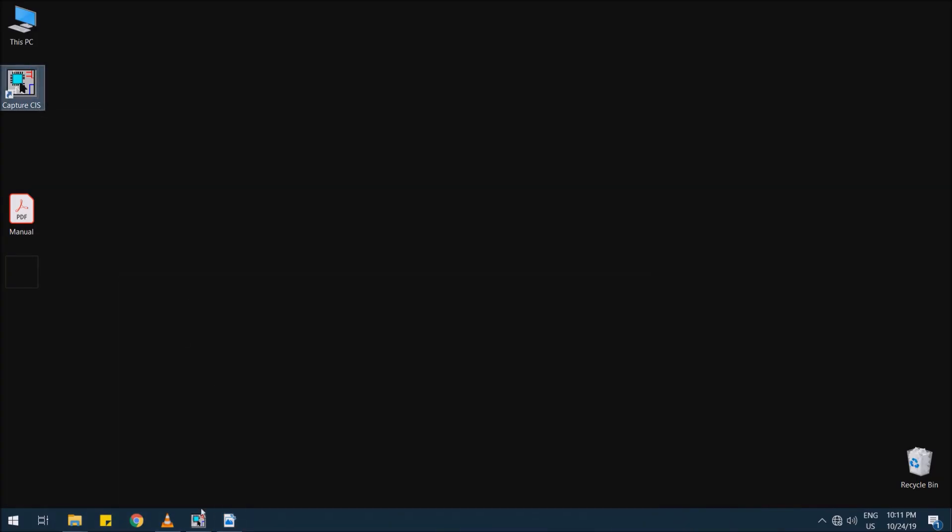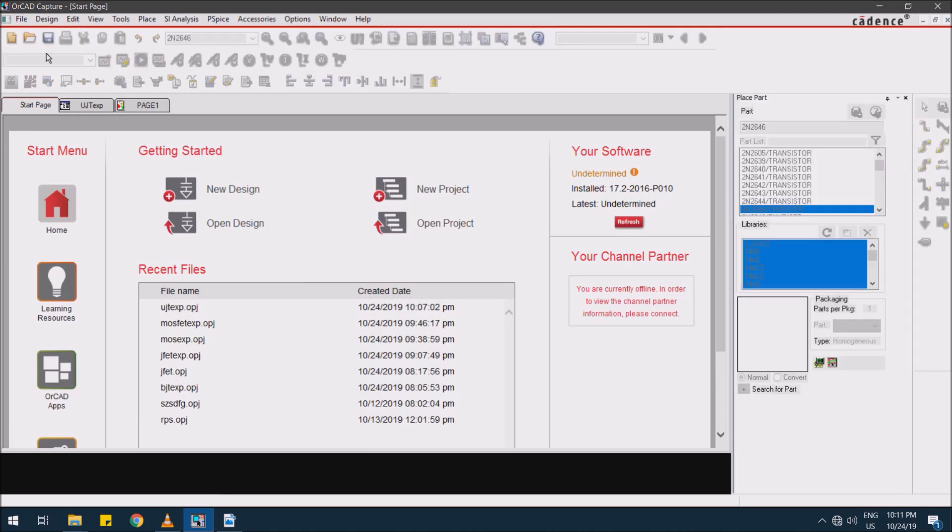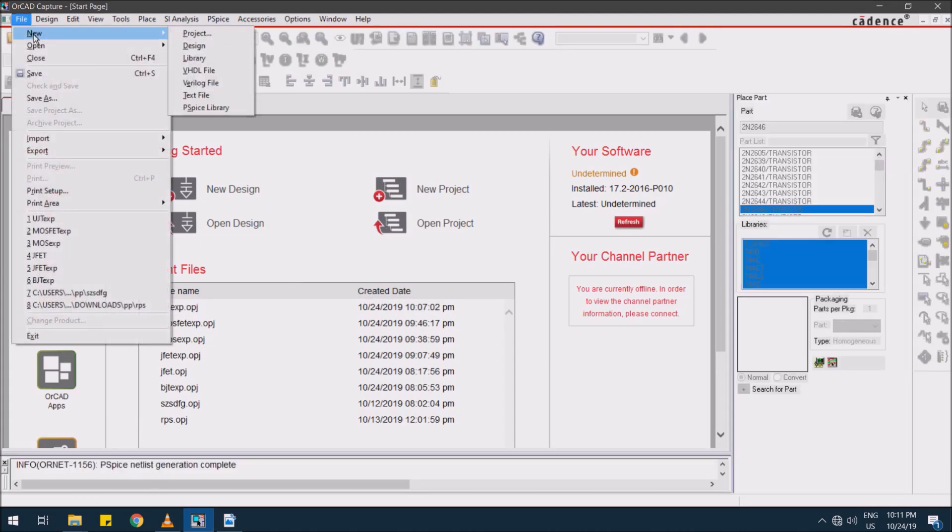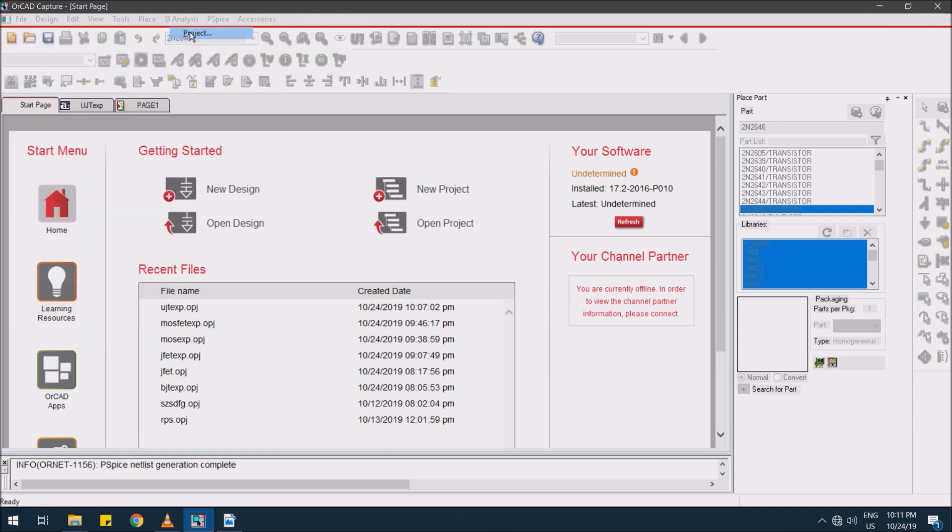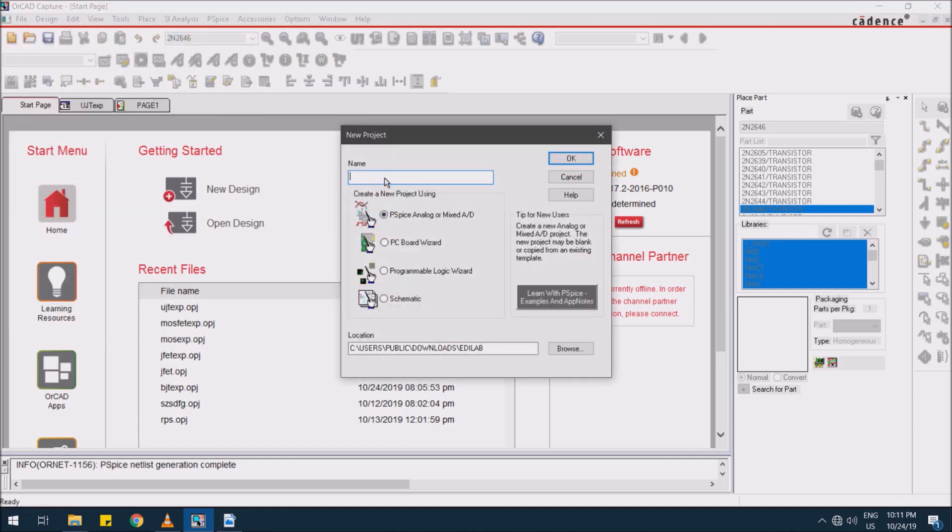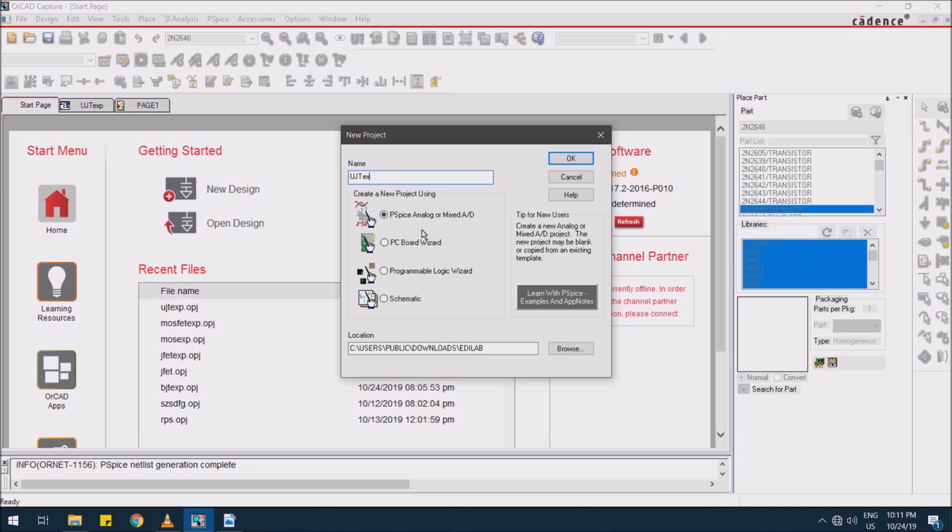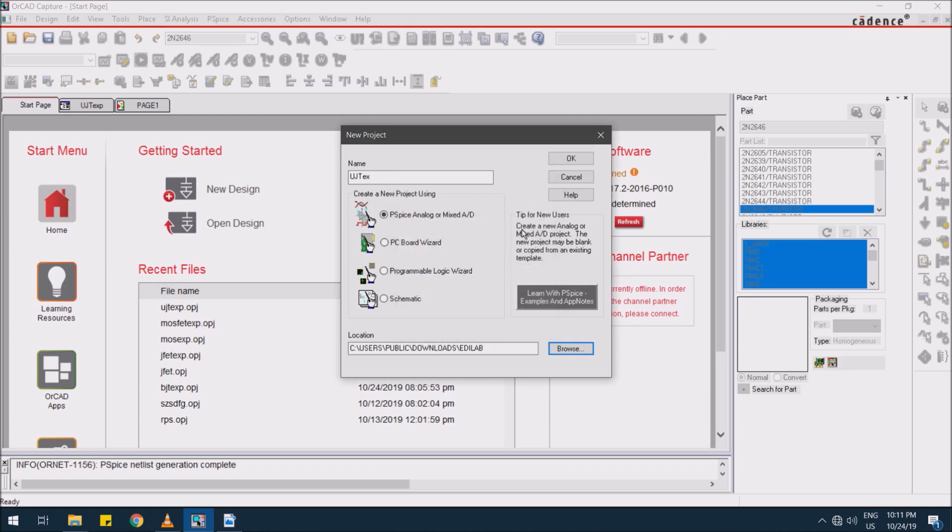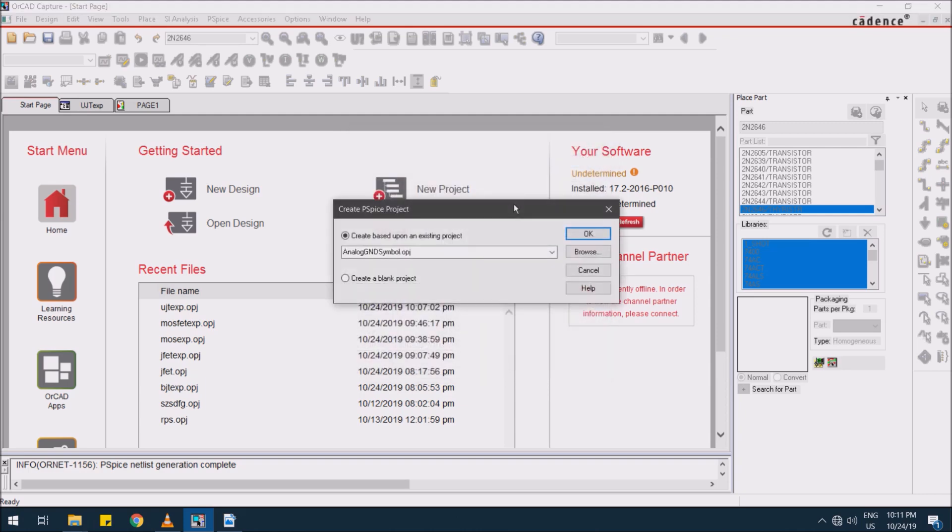In this tool, just select File, New Project. Here give a reference experiment name. I am giving UJT with the experiment reference. Then select analog mixed mode library instances, then browse for the location to save, press OK, then select create a blank project.